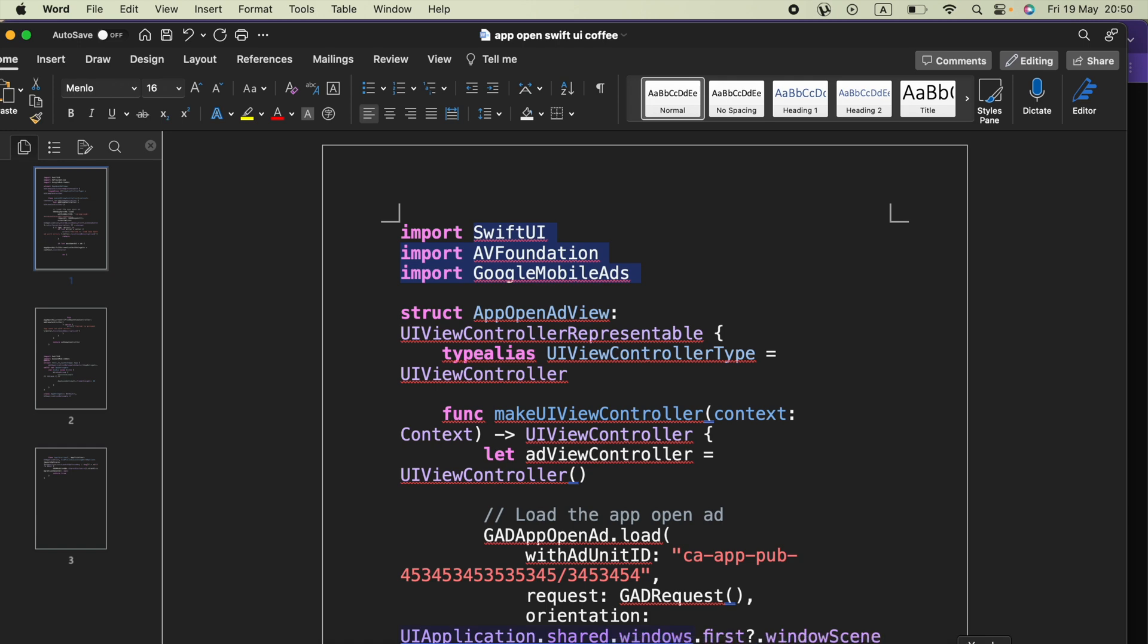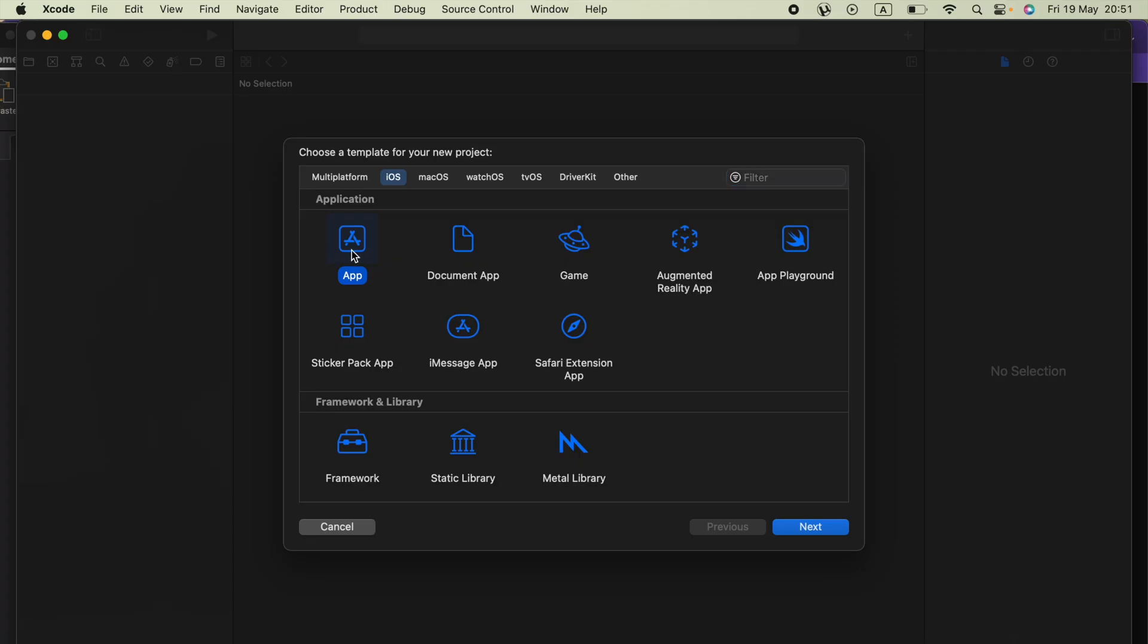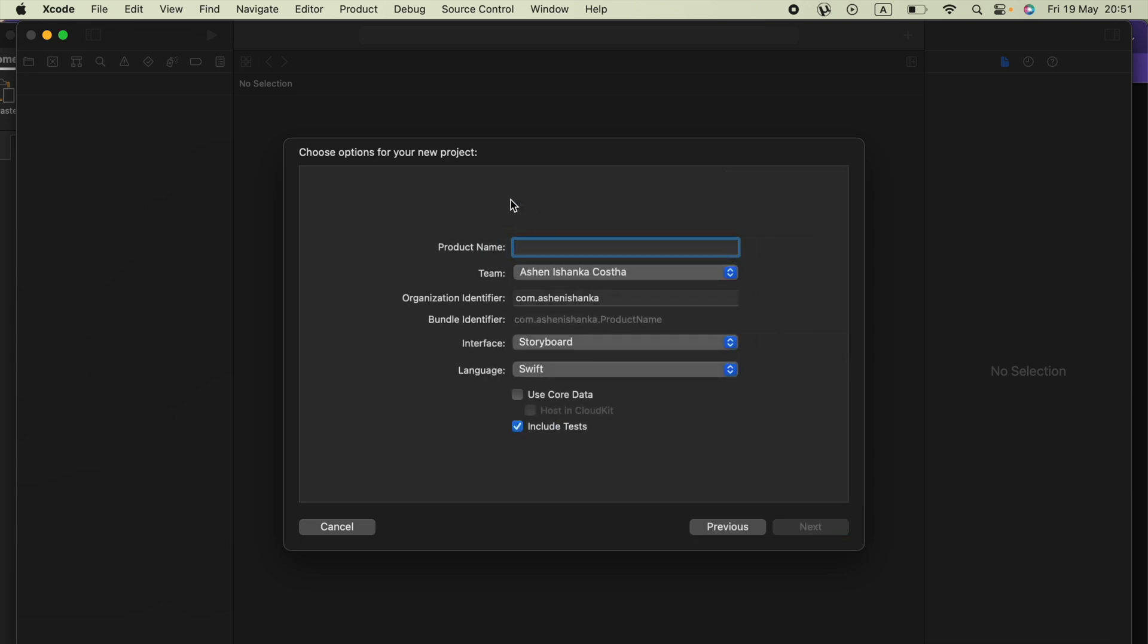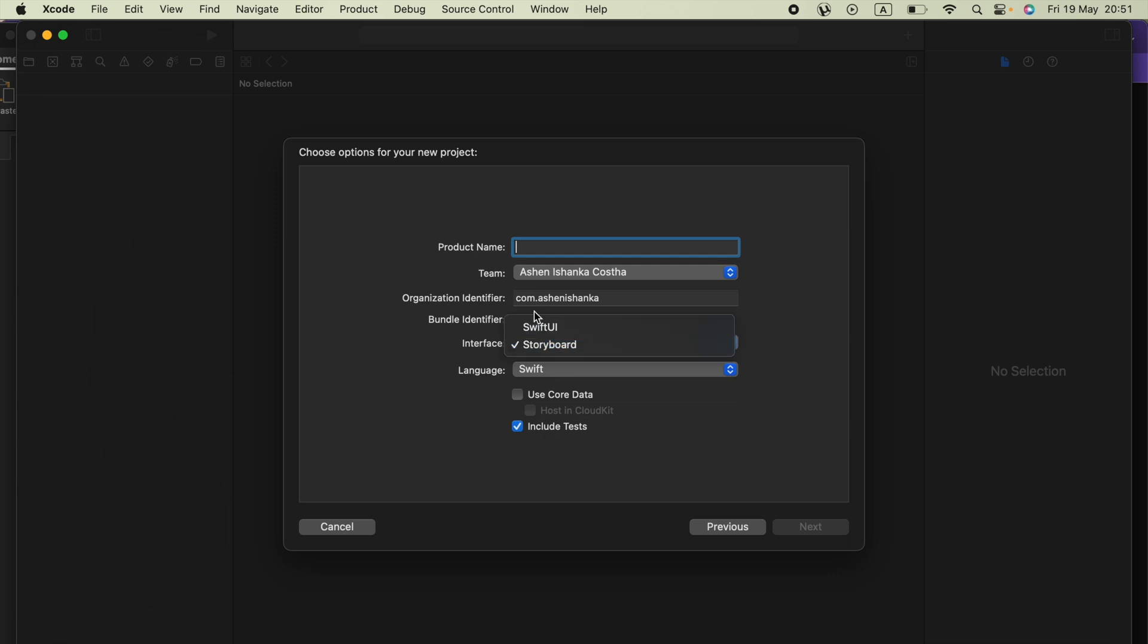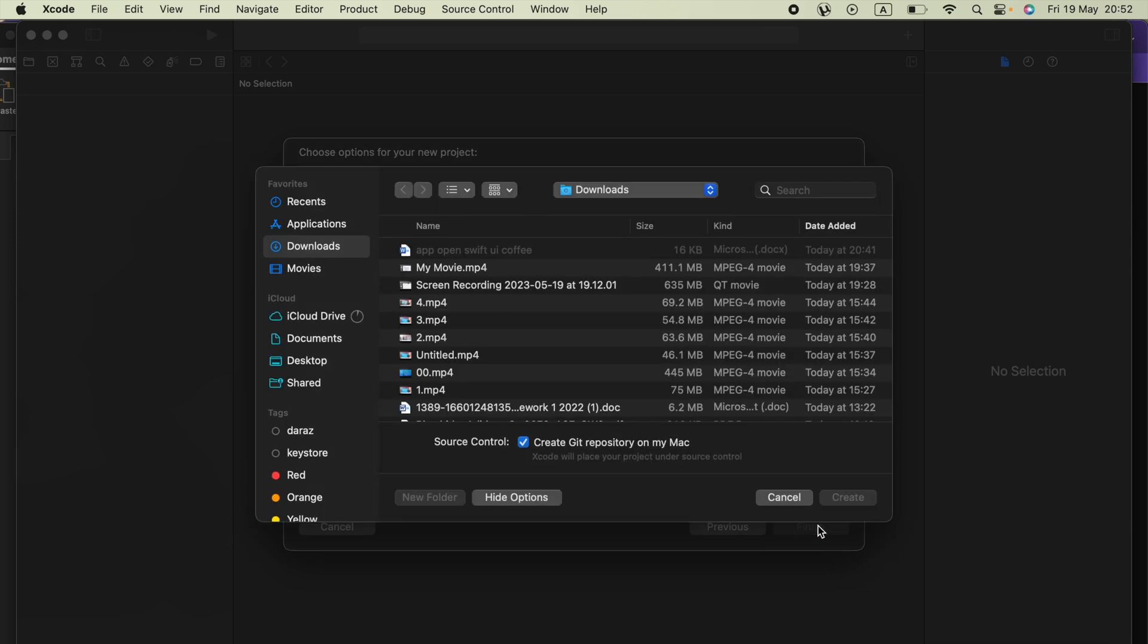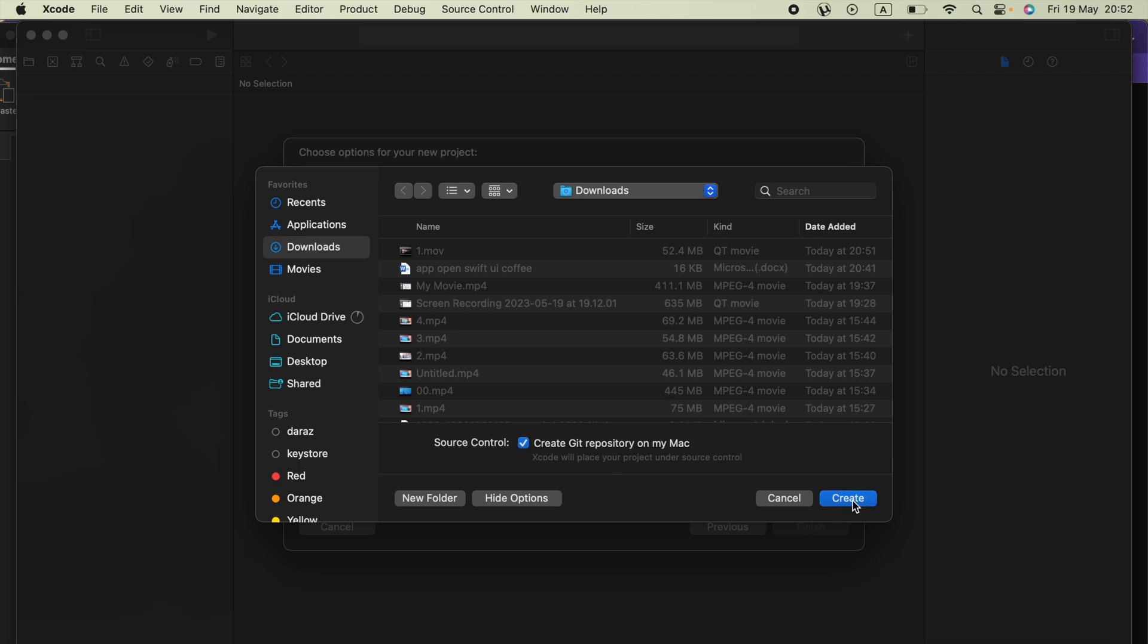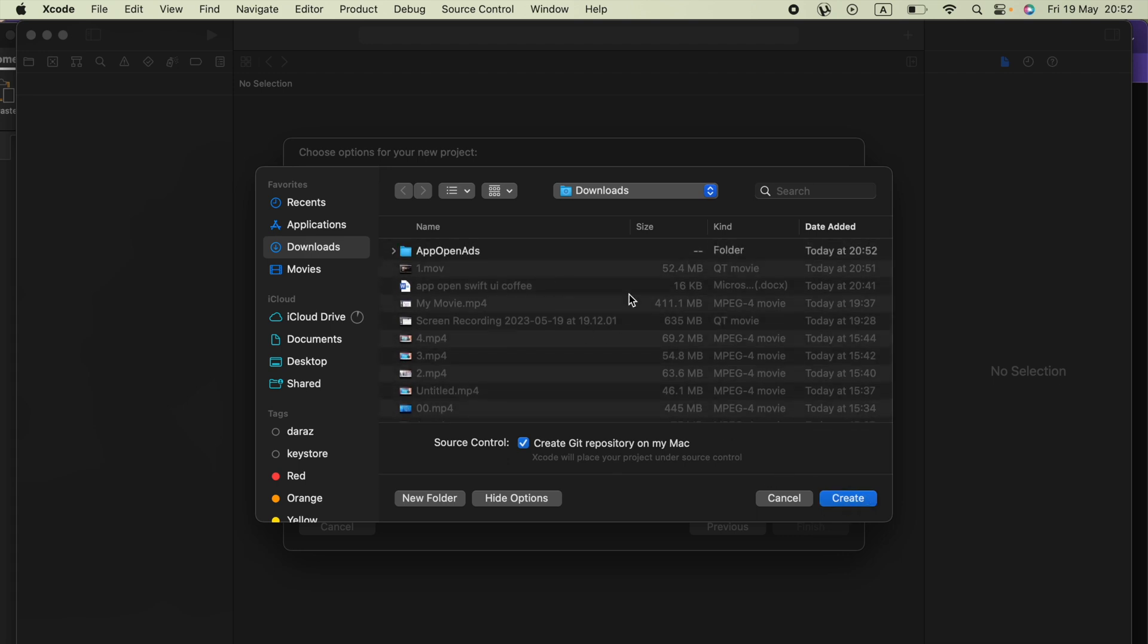Now we are going to get started. Firstly we need to create the Xcode project. Select iOS app then go next. We have to select the language as Swift and the interface as SwiftUI. Now we can define an application name such as appopenads then go next. Here we can select the destination folder of the project as downloads or whatever.